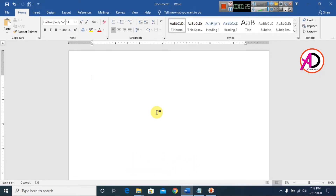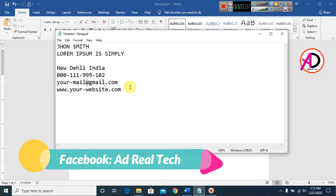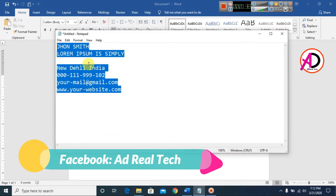You can see here I have opened my Microsoft Office Word 2016 version, and you can easily make this in any version of Microsoft Office Word. You can see here I type the business card content.